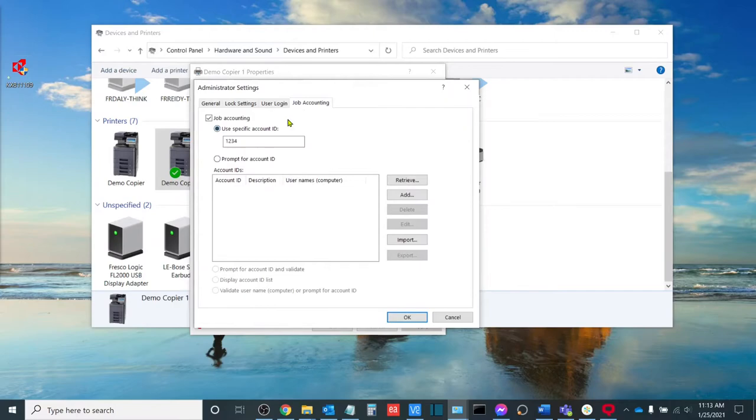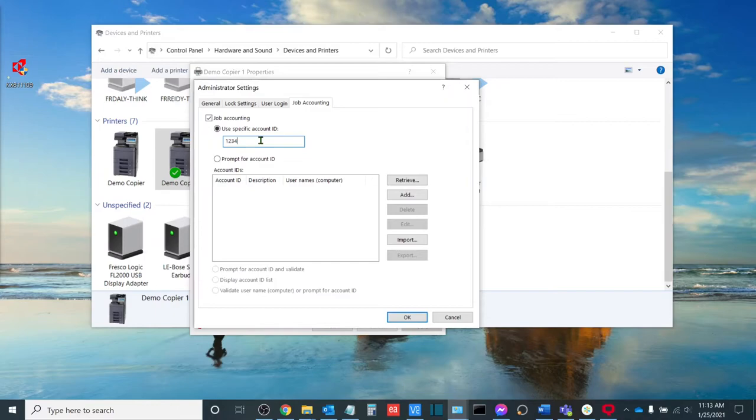Now, I'll go to the job accounting tab. I'll make sure that the job accounting box is checked. The two primary modes that job accounting is used. The first is to have a specific job accounting ID used. This is great if prints are tracked by user.